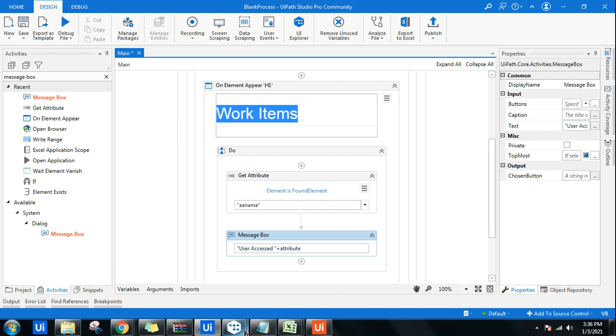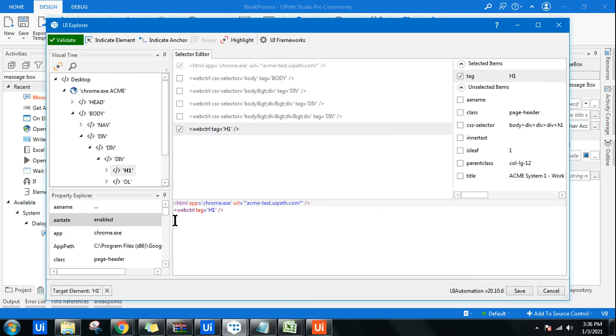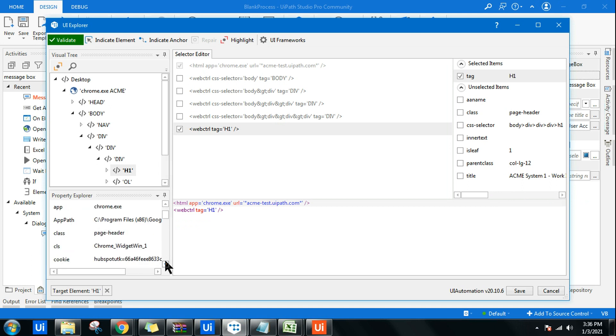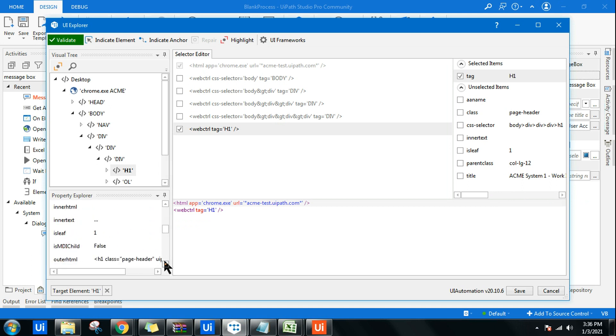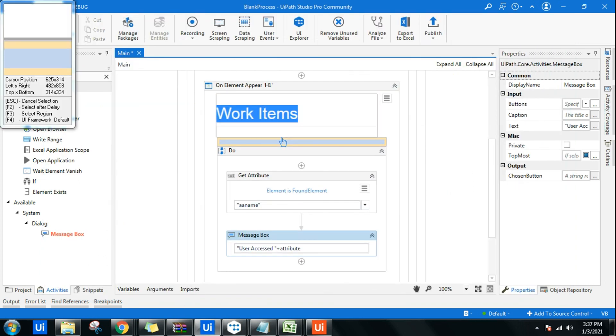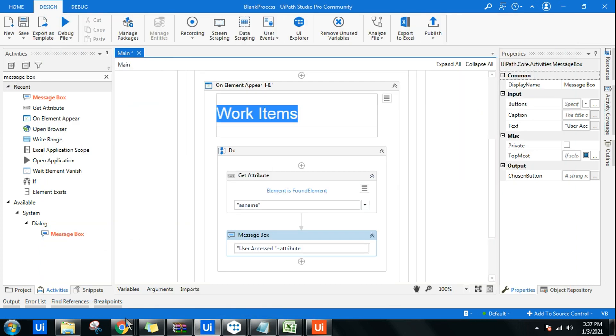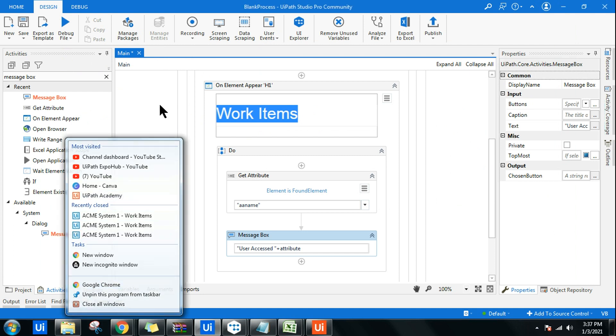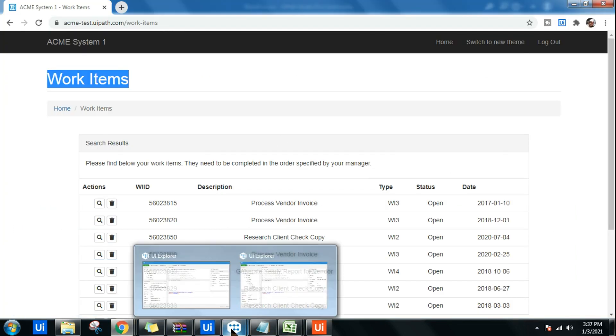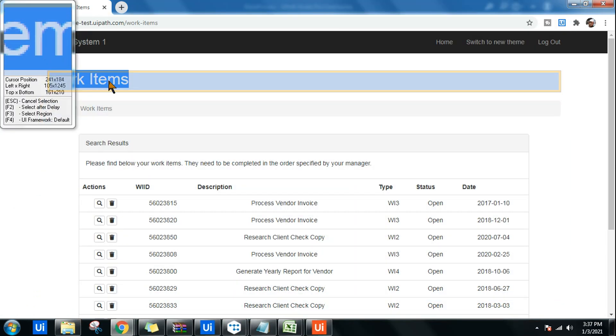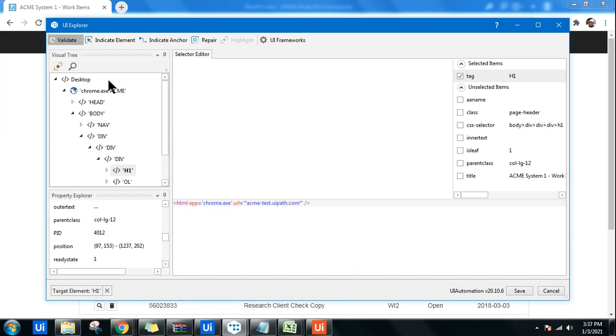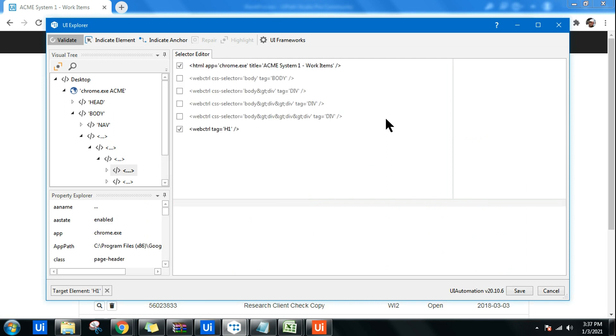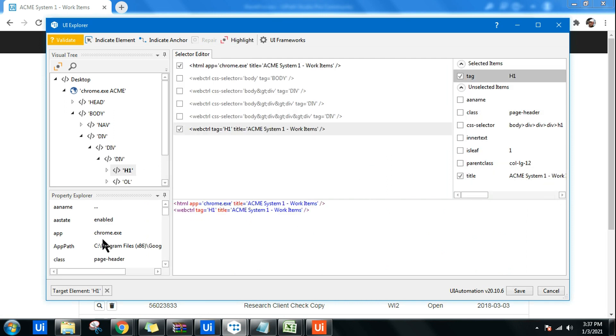If you go here, the AA Name is blank, so I should actually pull - let me try to do that once again. I am in the UI Explorer. I'm going to go to the UI Explorer, indicate element, and click on Work Items.